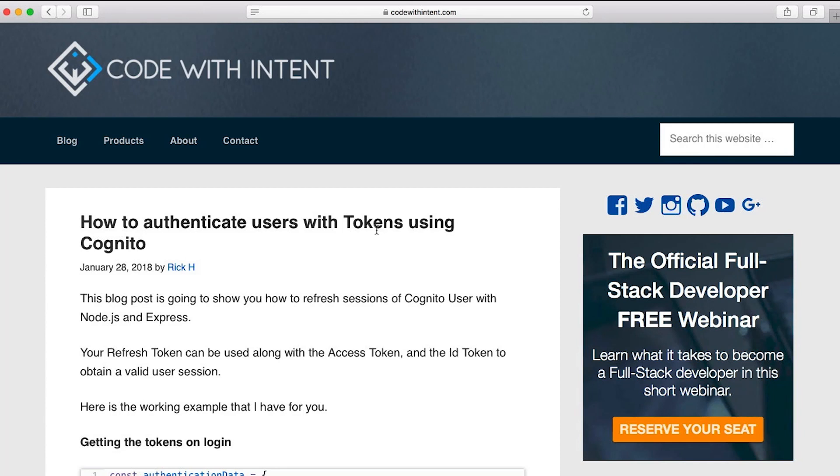What's going on? It's Rick from codewithintent.com coming at you with another video. In this one we're going to be talking about how to authenticate users using Cognito with tokens. Let's get into it.